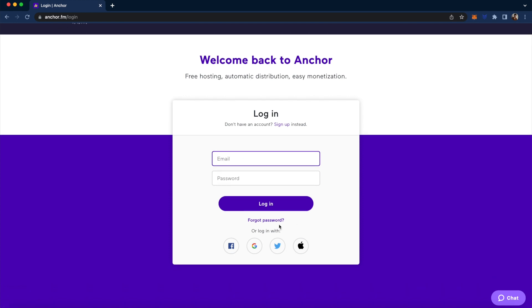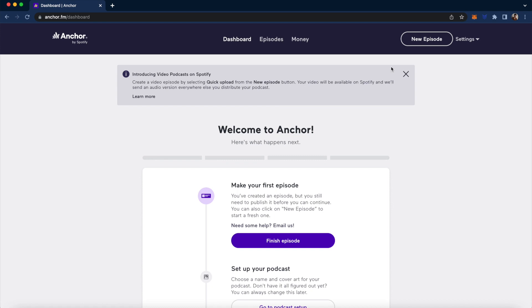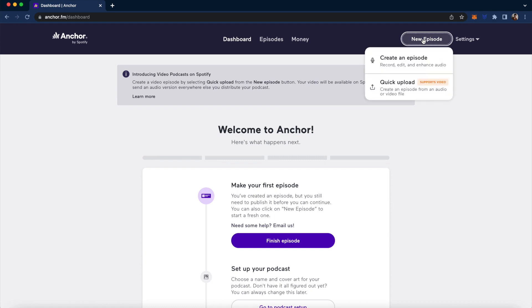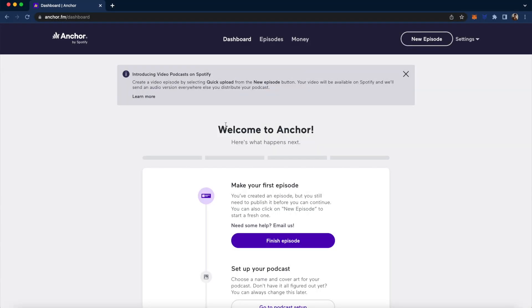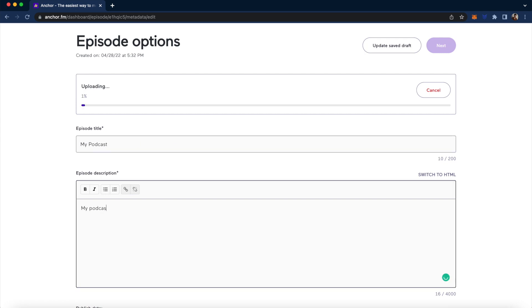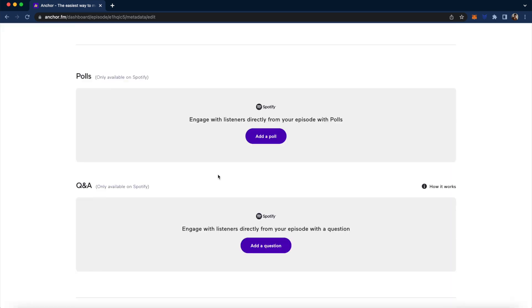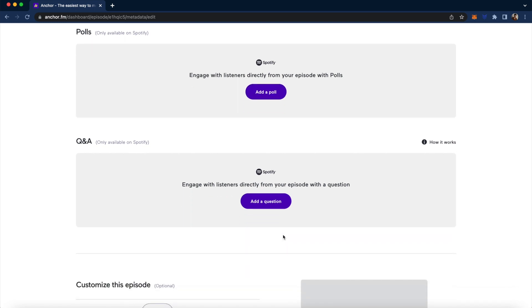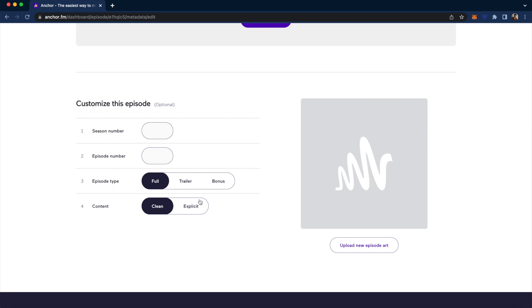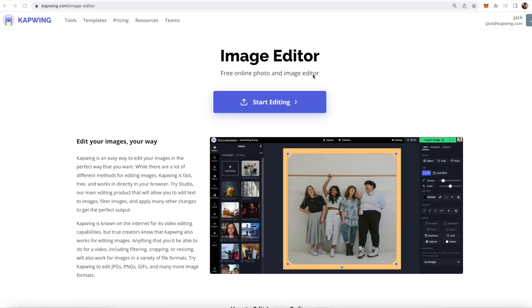If you've never made a podcast before, just log in regularly and you'll get the Welcome to Anchor screen. To upload your new video podcast, click the New Episode button and then click Quick Upload. Upload your video, then put in the episode title, description, and click the Publishing Date — you can publish right now or schedule it for later. You can also add interactive things like polls or Q&A questions, set the season and episode number, episode type, and whether it's clean or explicit. Then you can upload episode art — you can make cover art using KaPwing's image editor, which is the second link in the description. Wait for it to upload, then publish it, and in just a few moments you should be able to find your video podcast on Spotify.